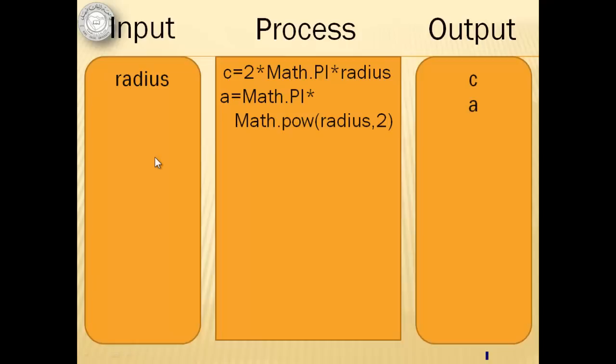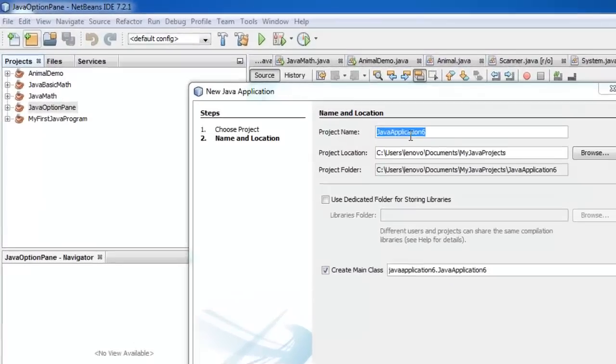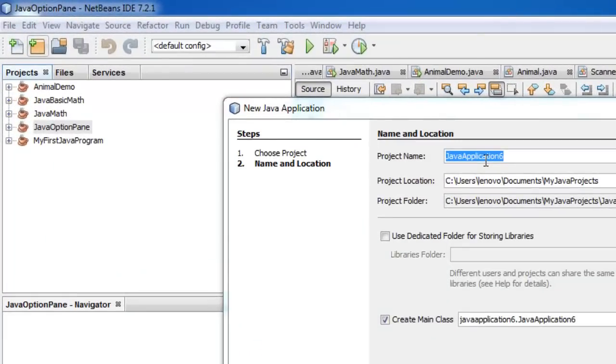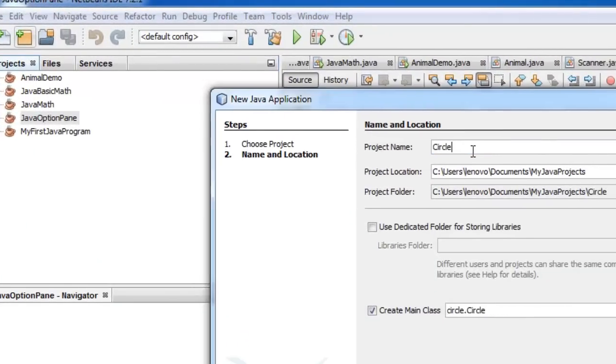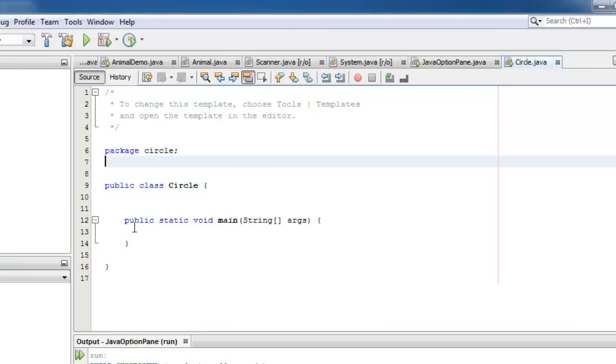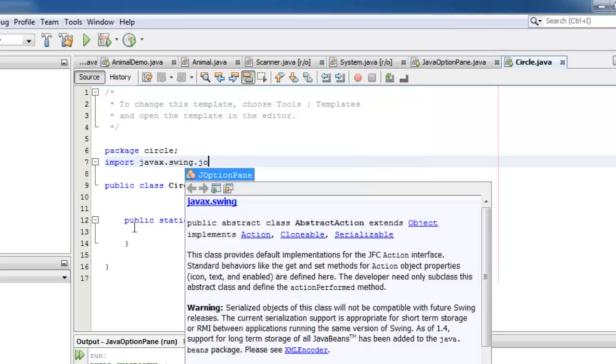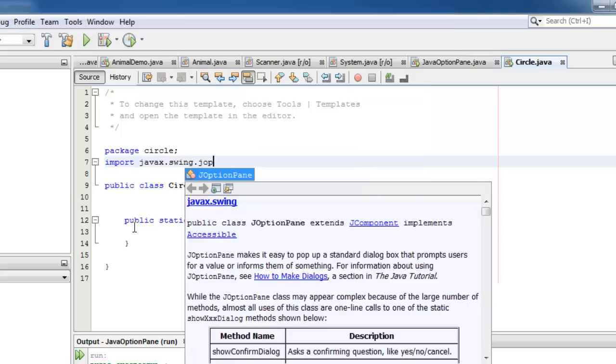Please take note that when we are using the show input dialog box of JOptionPane, we are getting a string result. So to get the radius, which is a number, we have to convert the string value to numeric. We will do it in the program. Let's call our new project Circle. Above the class declaration, we will type import javax.swing.JOptionPane.